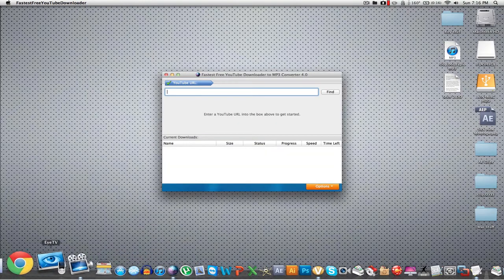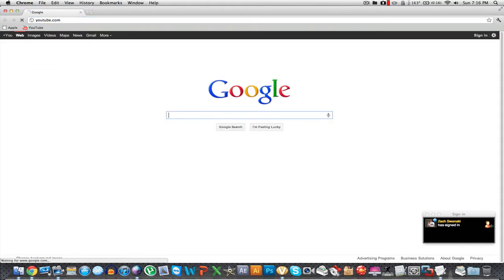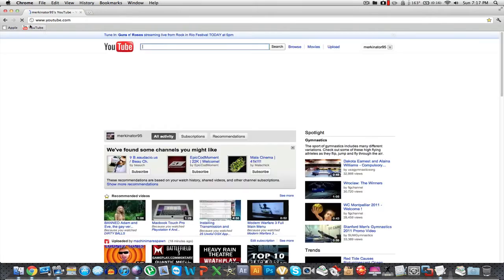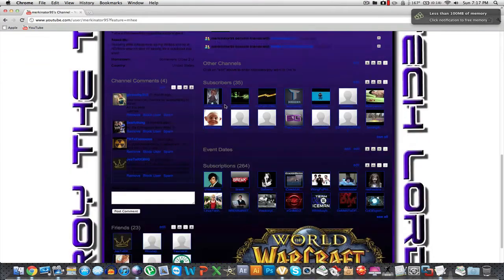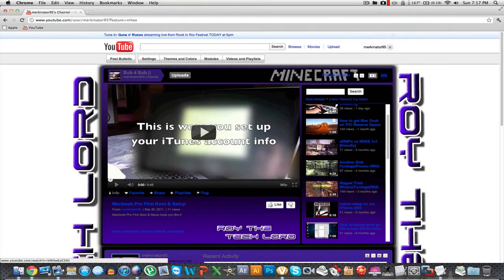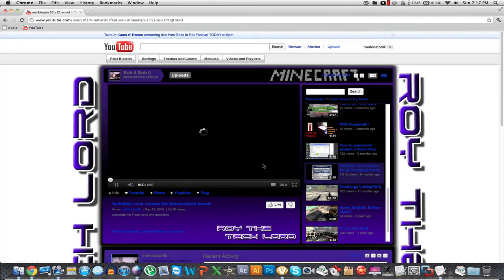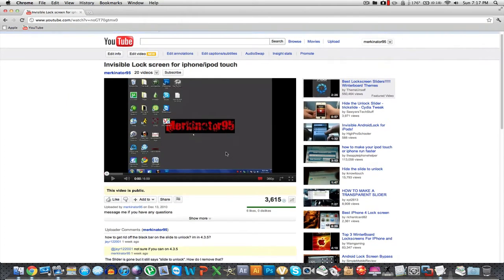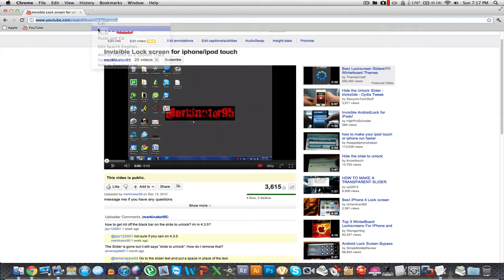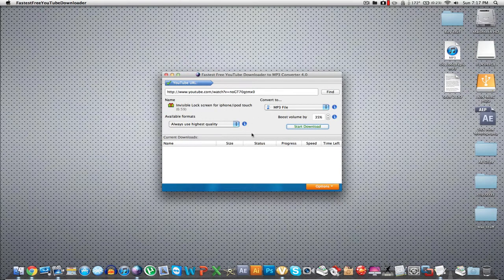This one here is the YouTube downloader. I just did a layout for a guy on YouTube — his name's Roy, Roy the Tech Lord. Say we want to download a video — here's my most-viewed video. You would copy the link, paste it in, and then you'd be able to download it as an MP3 file to wherever you want. So that's what that does.